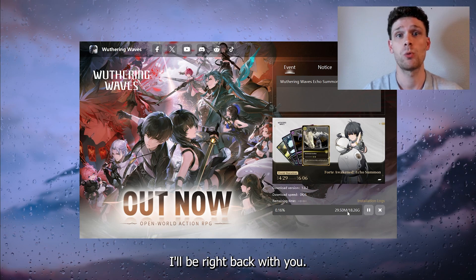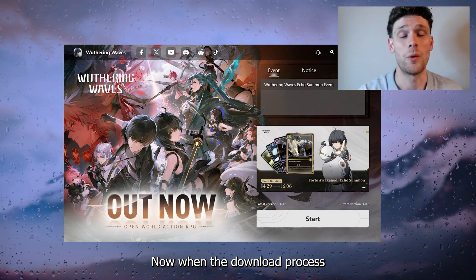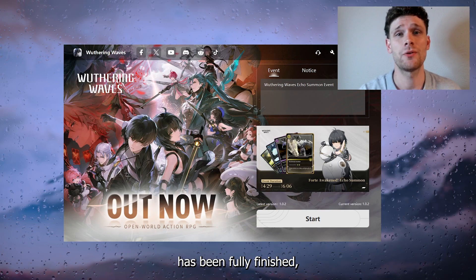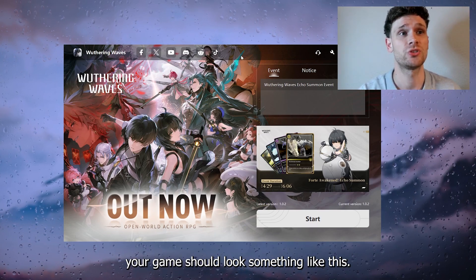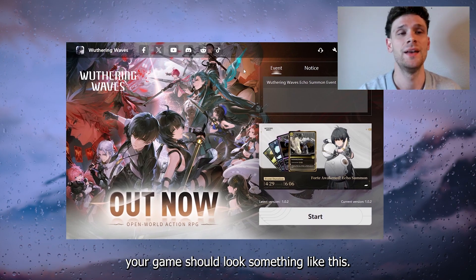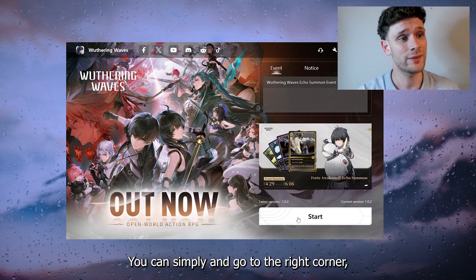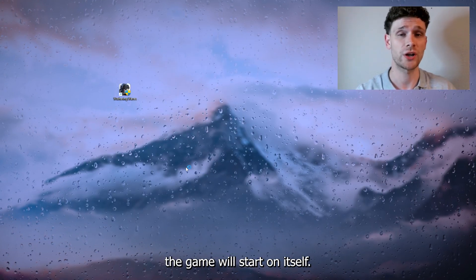The download will start — I'll be right back with you. When the download process has been fully finished, your game should look something like this.